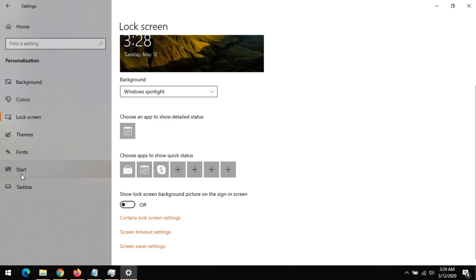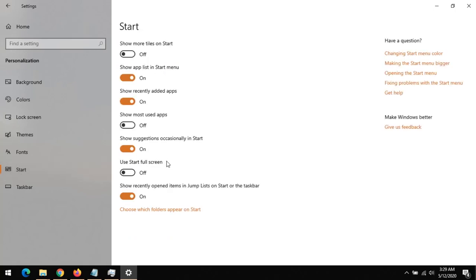Now to disable subjection ads on Windows 10, click on Start on the left-hand side. You can see 'Show suggestions occasionally in Start'. If you want to disable the ads that show app suggestions, all you have to do is turn this off.